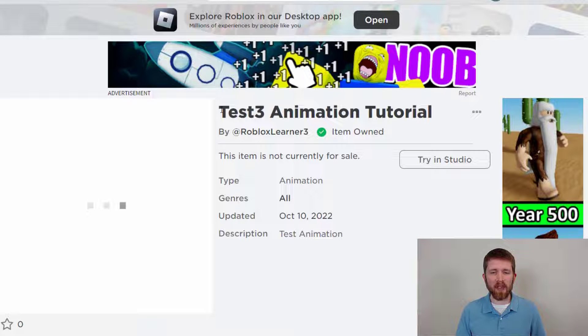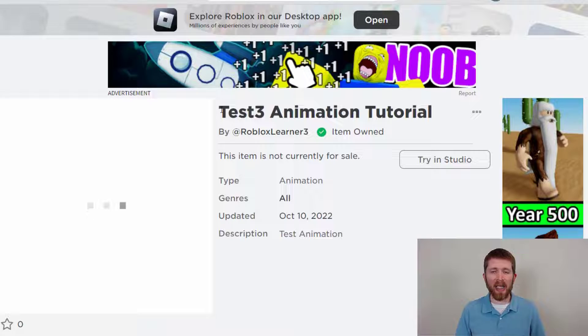So you can see I was able to export this to Roblox, and this animation that I created in Moon Animator, I will be able to use it again in the future.